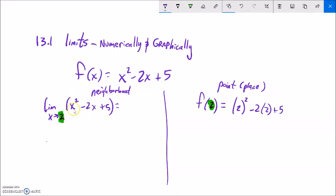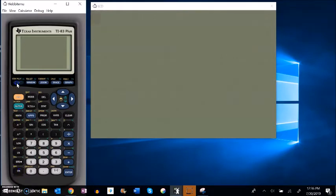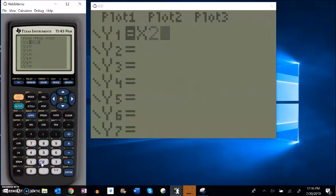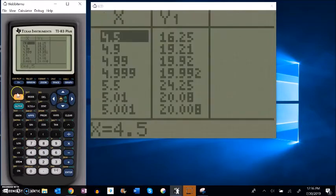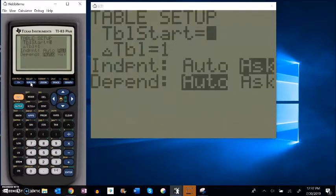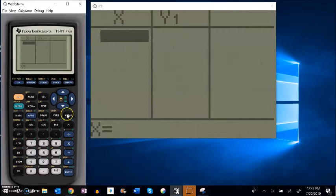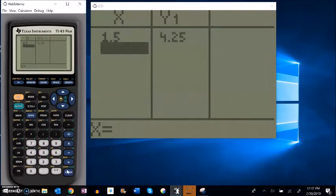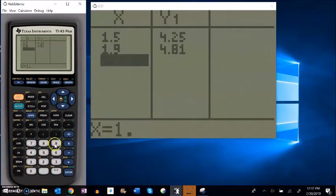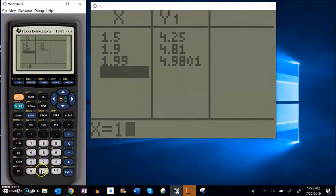What I'm going to do is not actually plug 2 into the function x squared minus 2x plus 5. Instead I'm going to plug values really close to 2. I'll use a table set to 'ask' on my calculator. So I'm not going to plug in 2 exactly, but I want to know what happens close to 2. For example, what happens at 1.5? It's about 4.25. At 1.9 it's 4.81. How about 1.99 or 1.999?